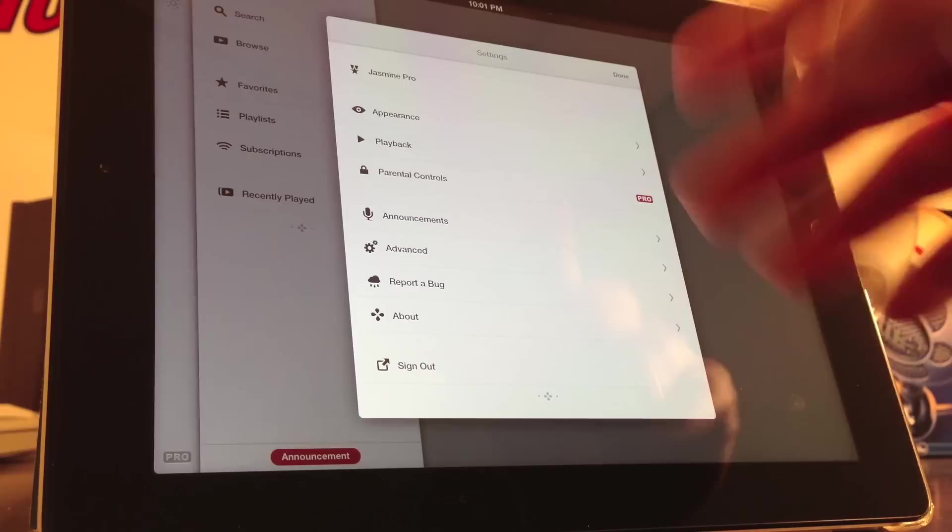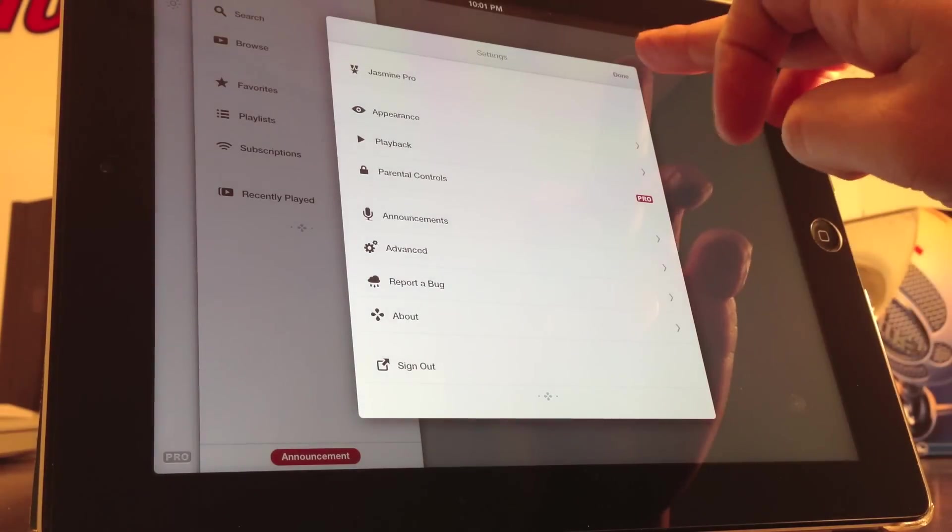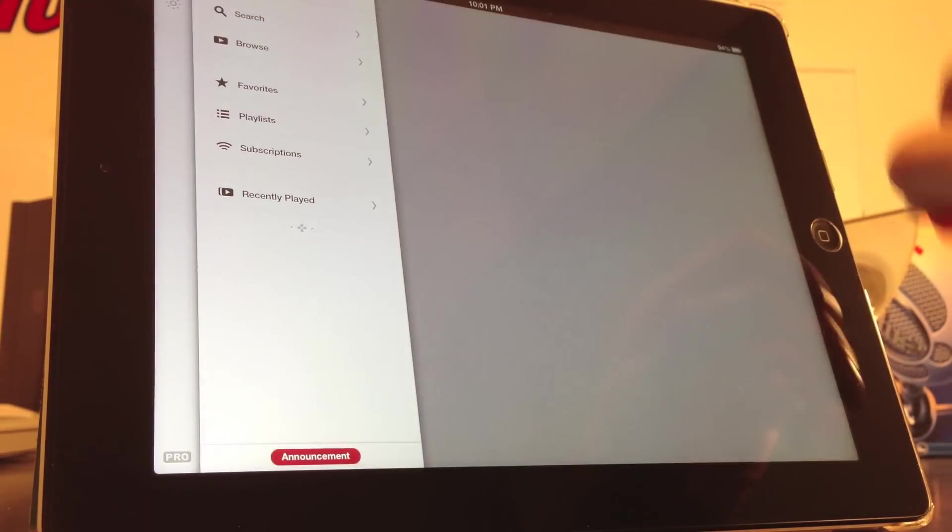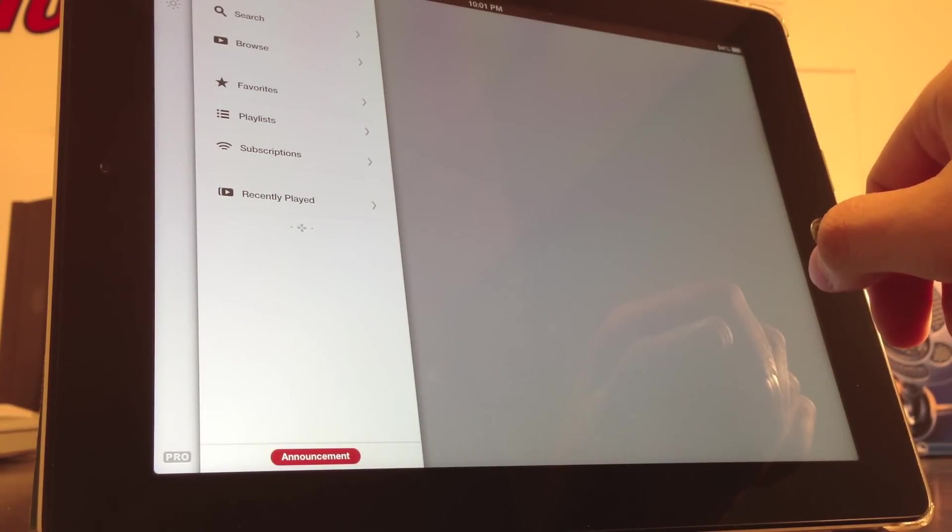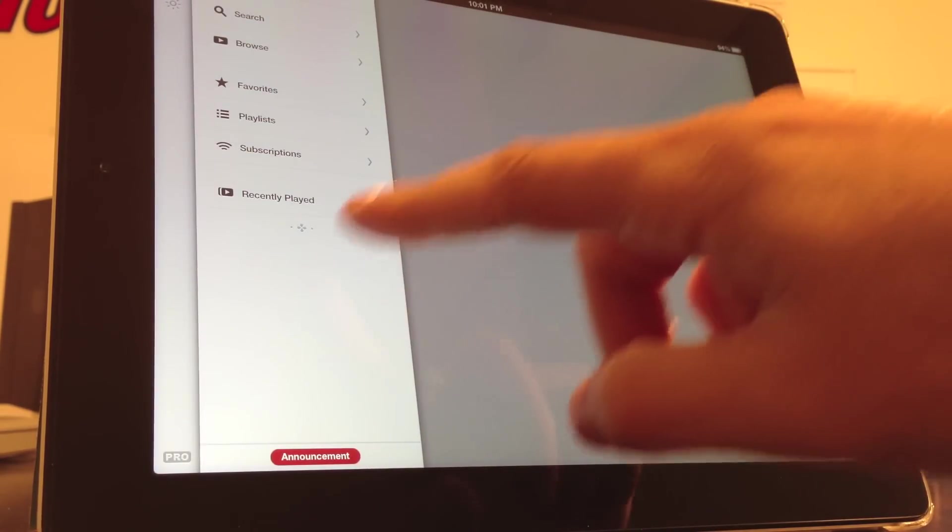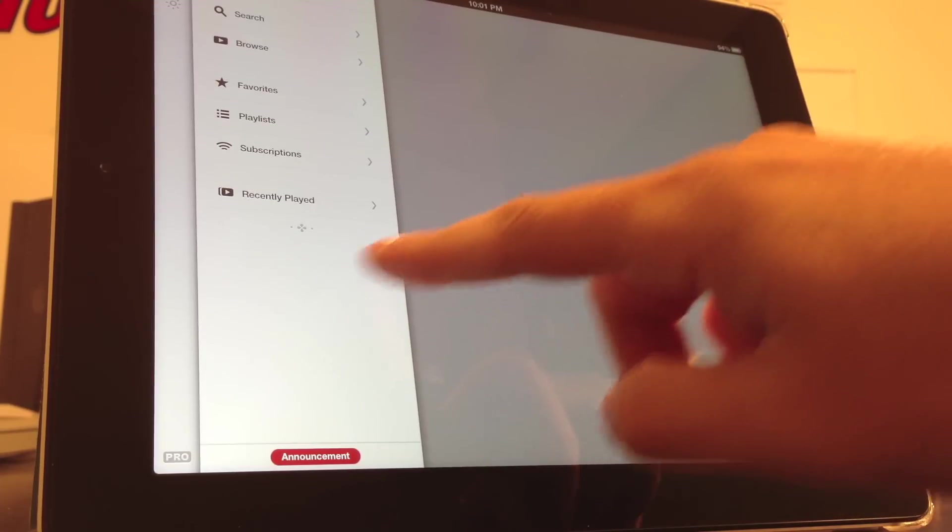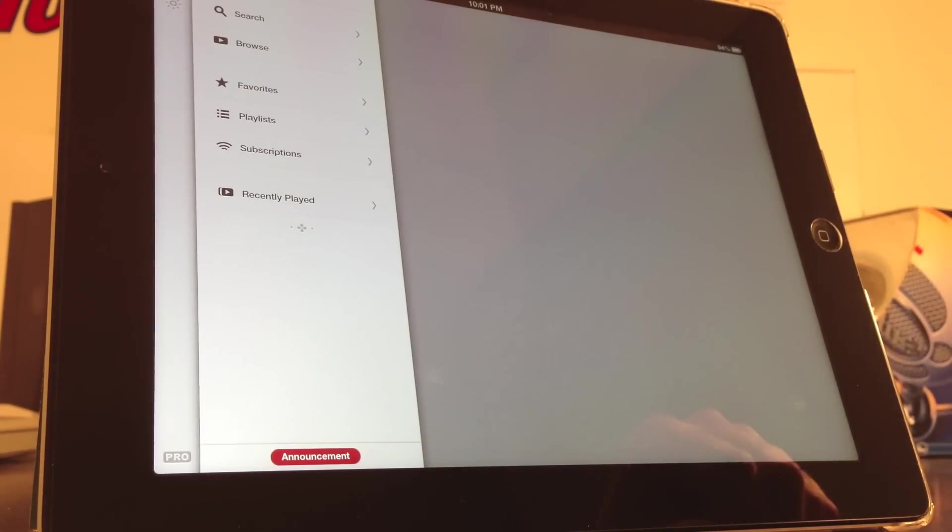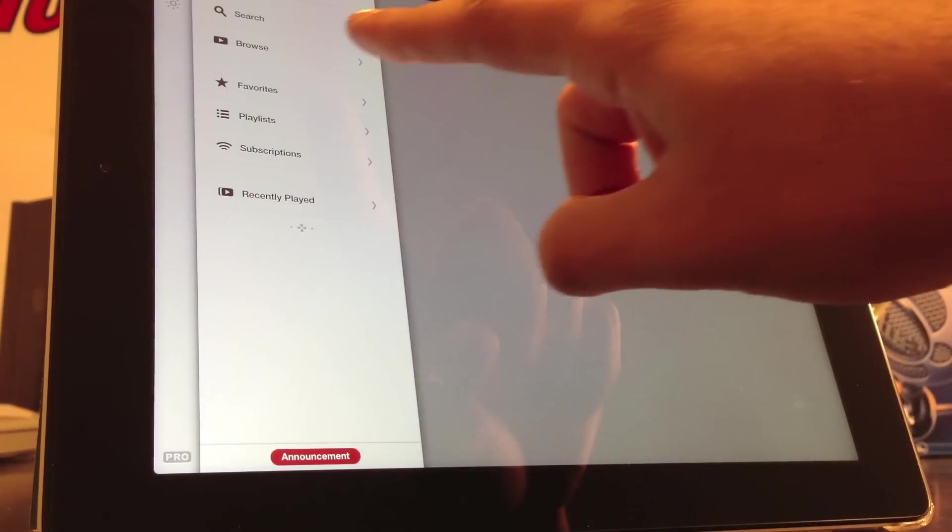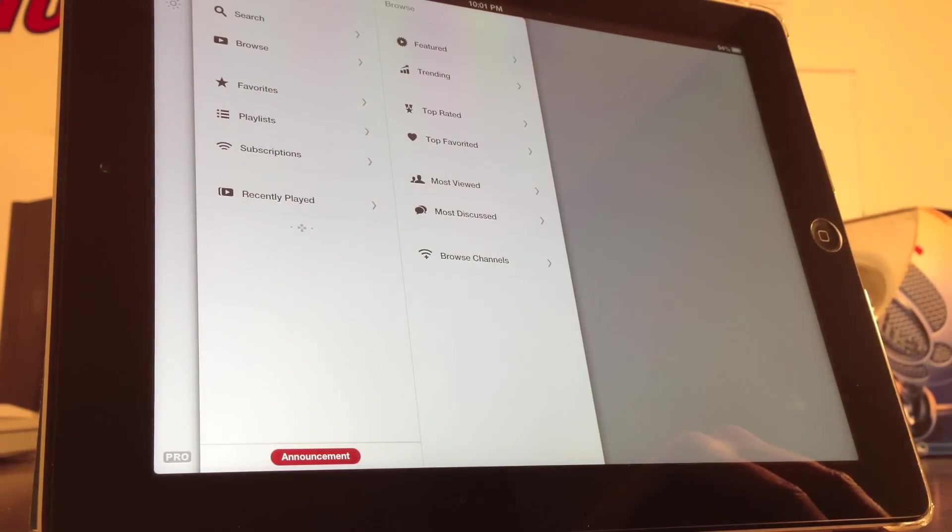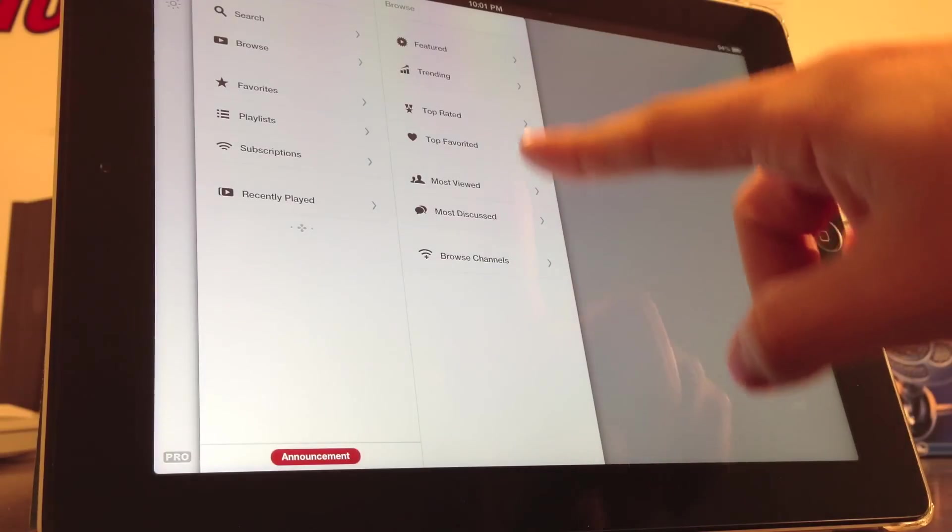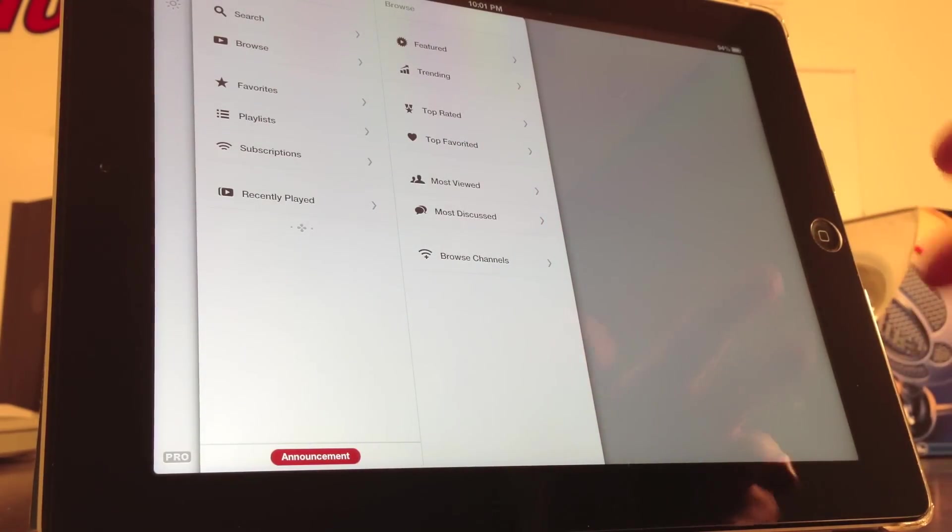The iPad version has the exact same settings as the iPhone version, but in a cooler iPad-type style. So that is Jasmine on the iPad. You can view your browsing history, see what's trending, see what's featured.